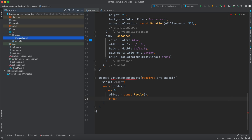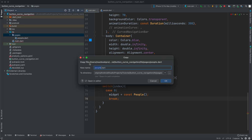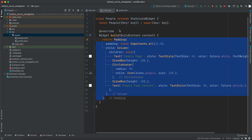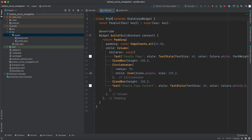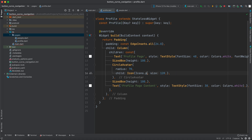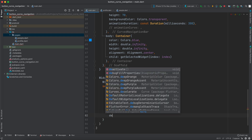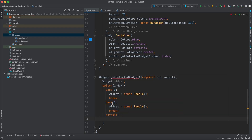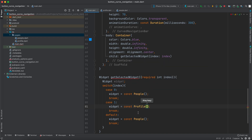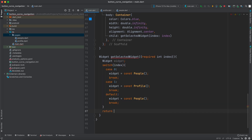Let's create another page in the pages directory — let's call it profile or person. Just duplicate the People page and change the name to Profile. Back in main, copy case 0, paste it, and set case 1 to Profile. Rather than creating all four cases, I'll add a default case set to Person. After the switch, we return the widget we've created.